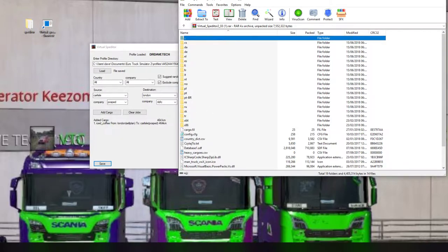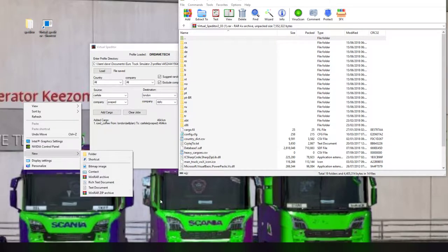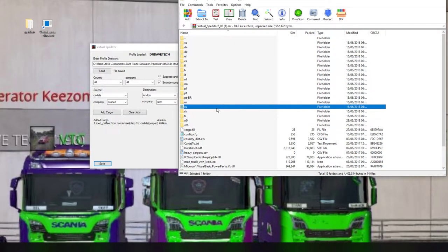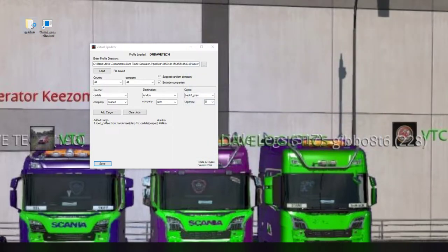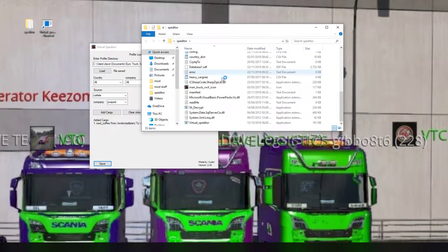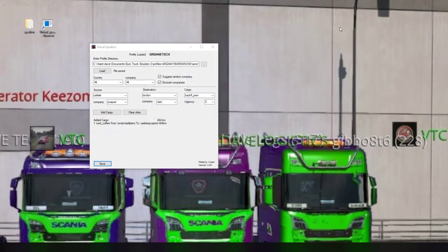Create the folder by right-clicking, going to New, then Folder, and renaming it Speditor. Come back to your extraction folder, press Ctrl+A, copy everything, and drop it into that folder - it will extract everything there. Once done, go into the folder, scroll down the list, find Virtual Speditor, right-click, create a shortcut, and place it on the desktop.